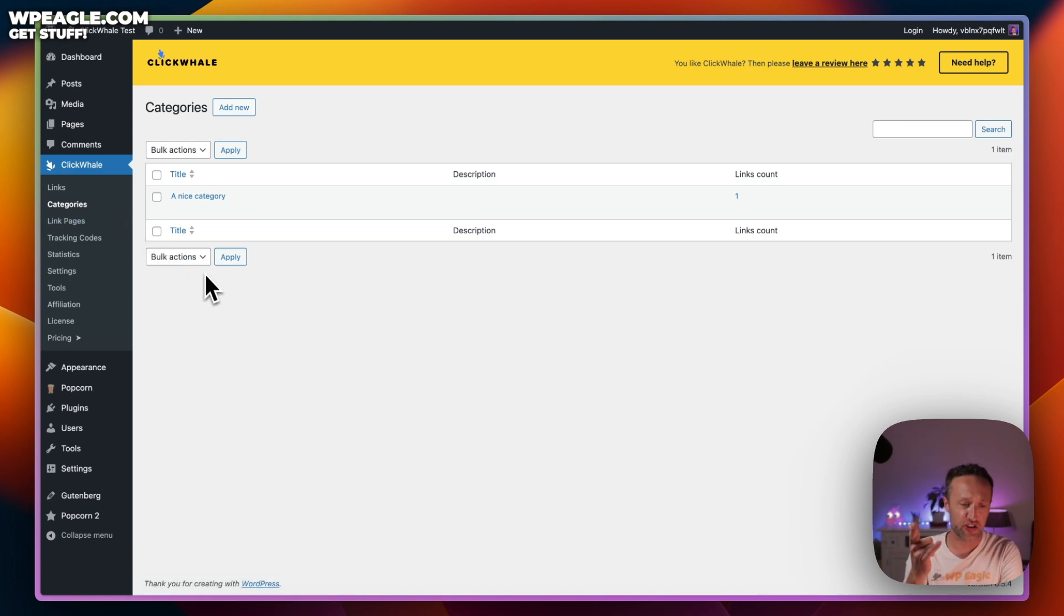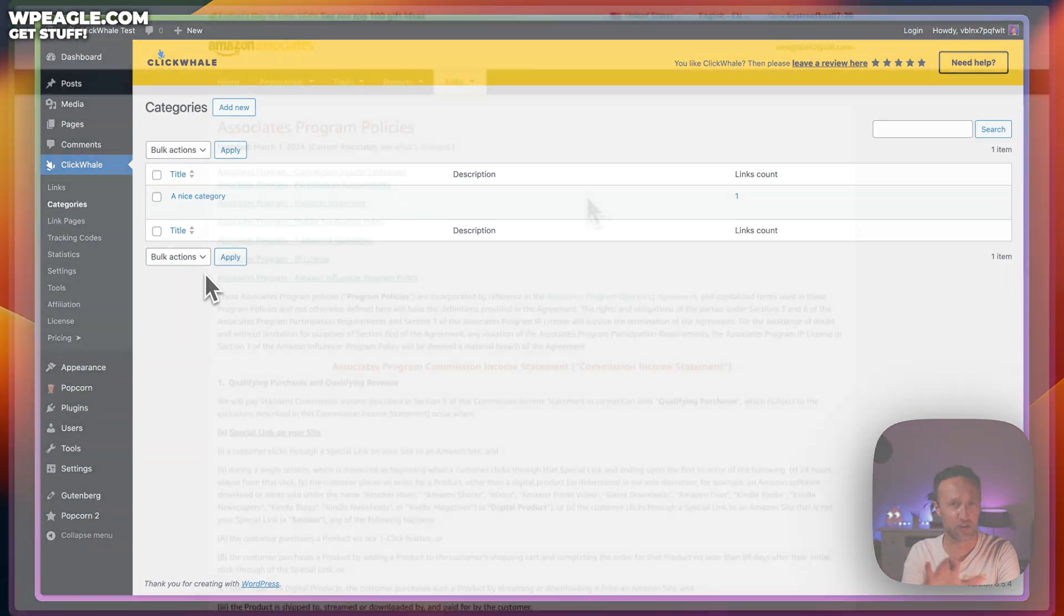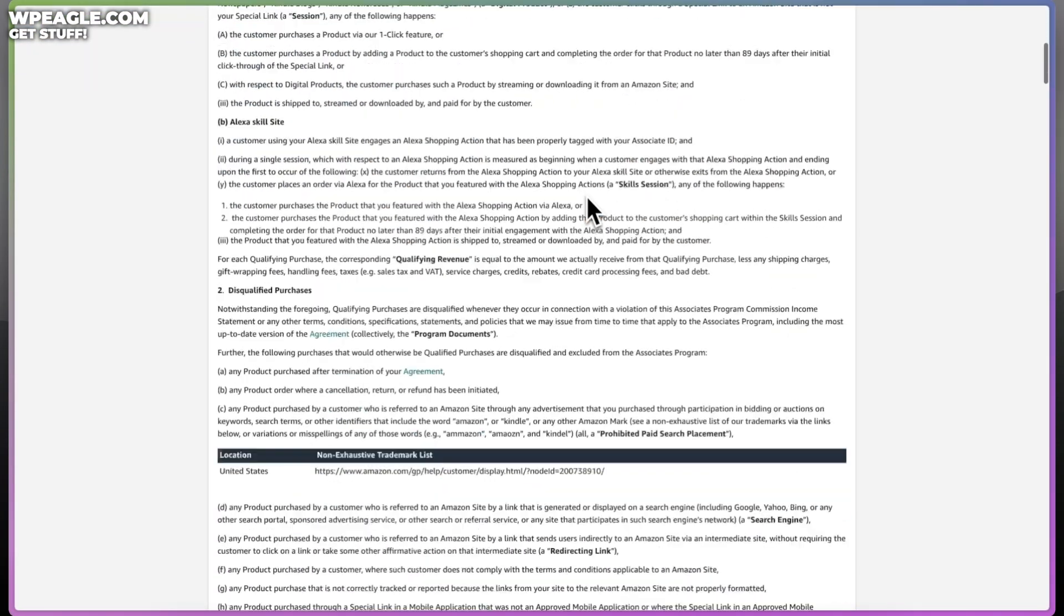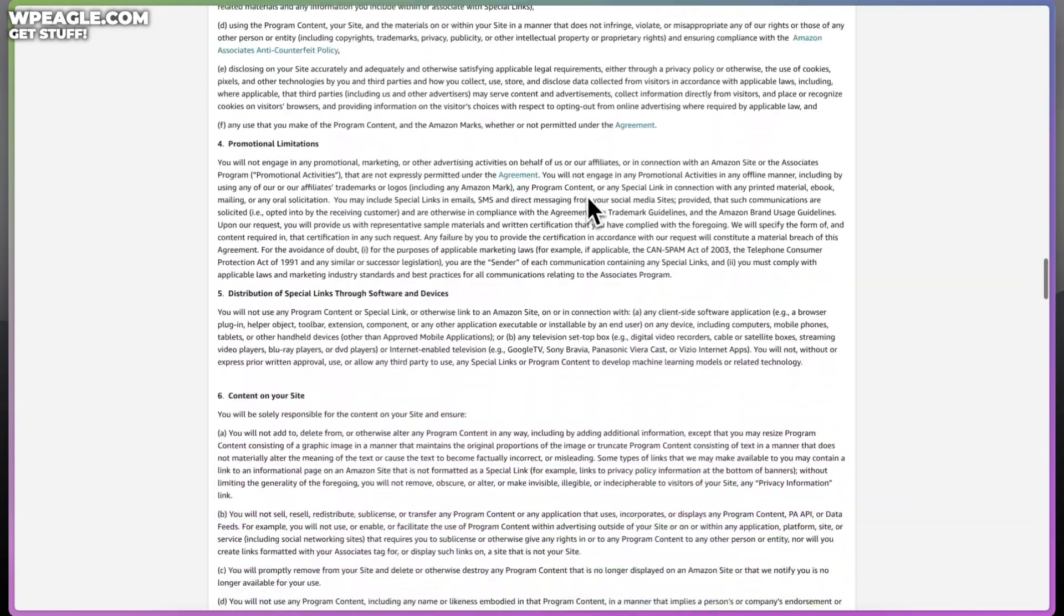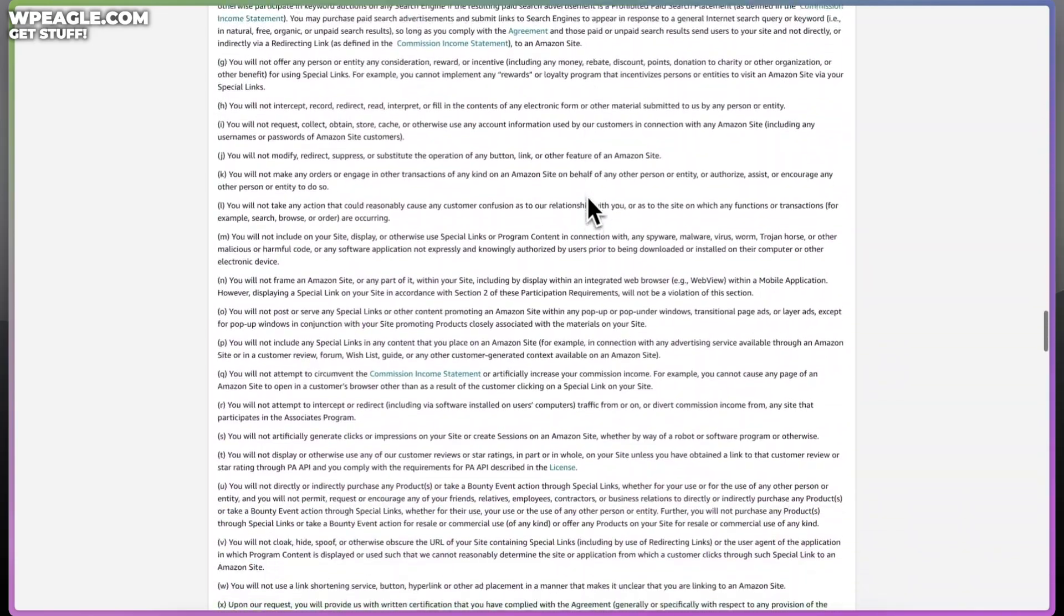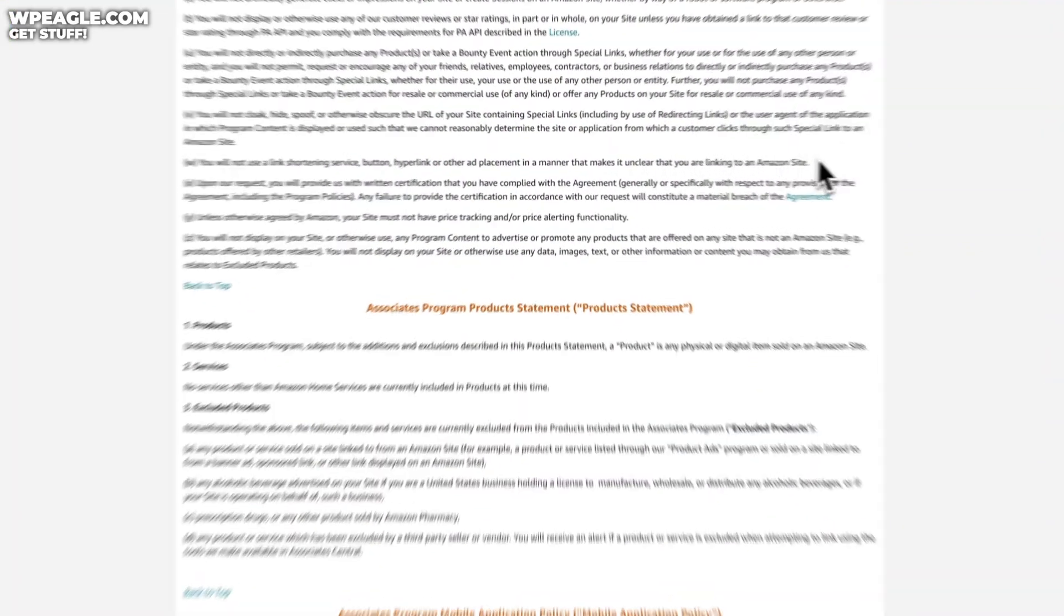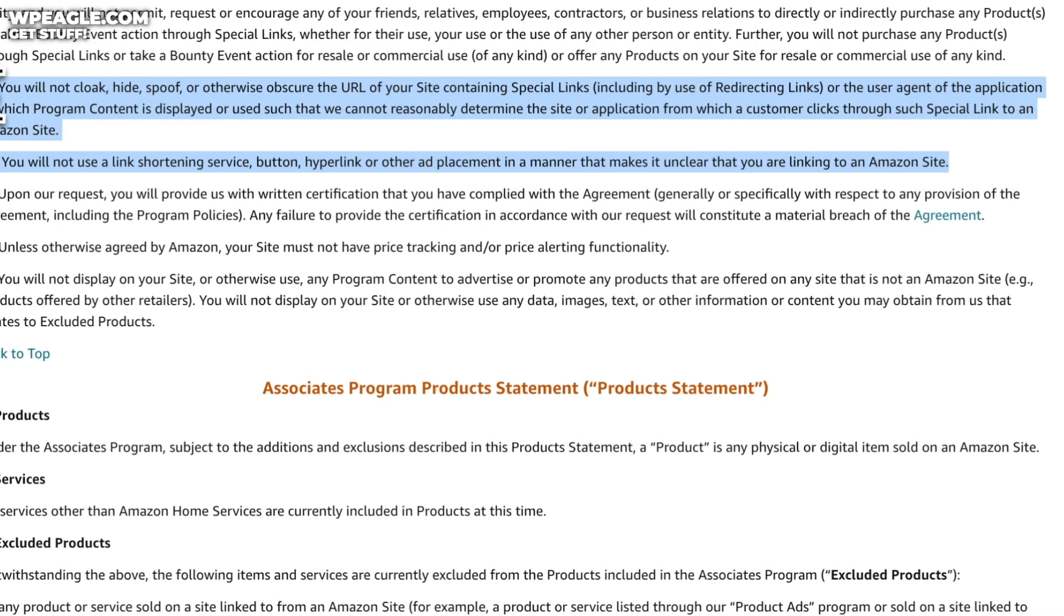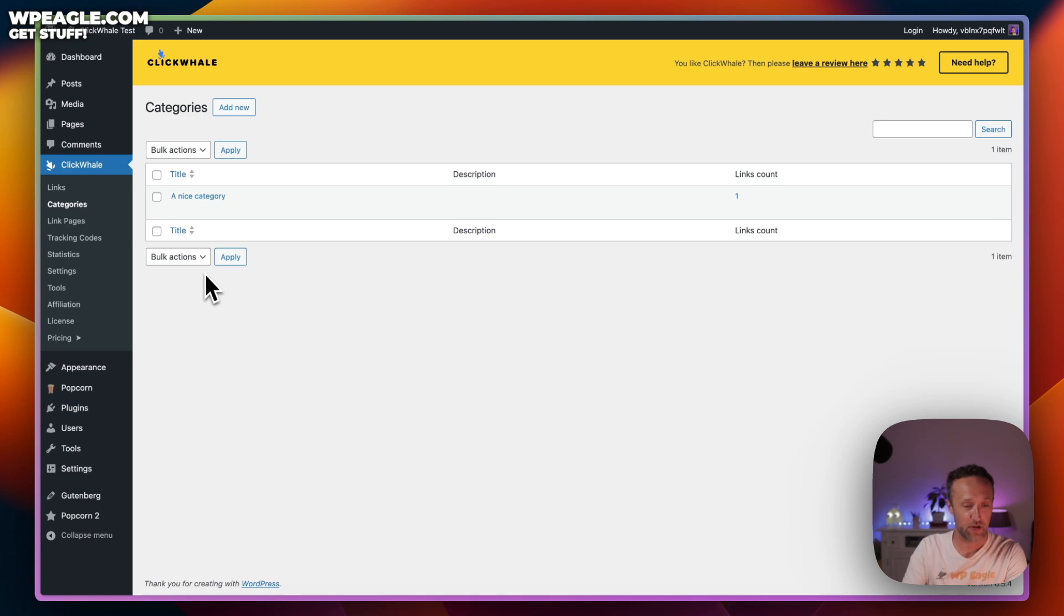One thing I should say, if you are going to be using this plugin for Amazon links, then you've got to be really careful. In fact, you probably shouldn't be cloaking and masking Amazon affiliate links because if you take a look at their terms and conditions, it kind of says that you shouldn't do that. You don't want to get in trouble with Amazon. They'll kick you out of the program. So for Amazon, probably best not to use this plugin, but every other kind of affiliate link should be absolutely fine.